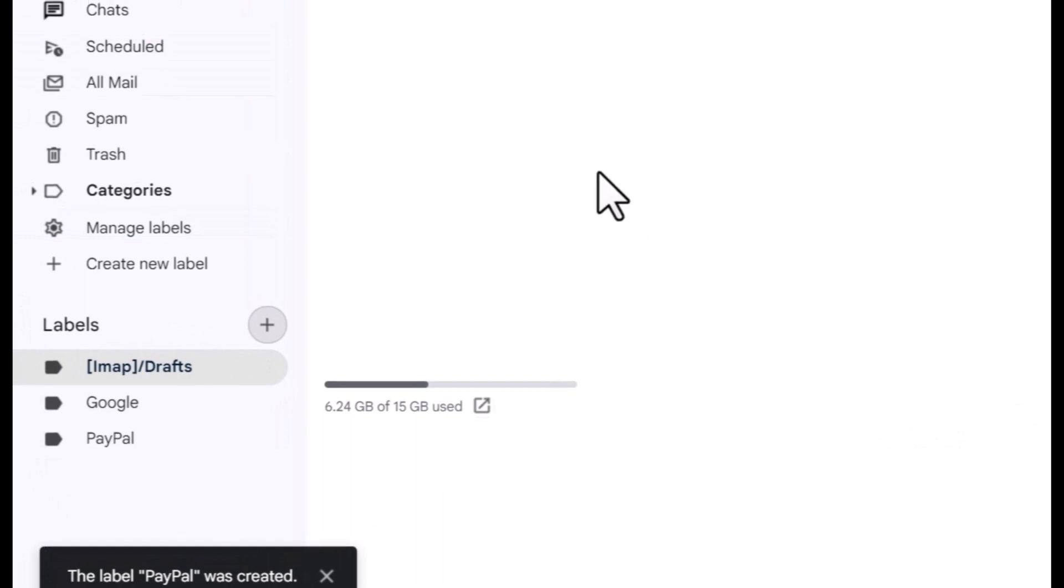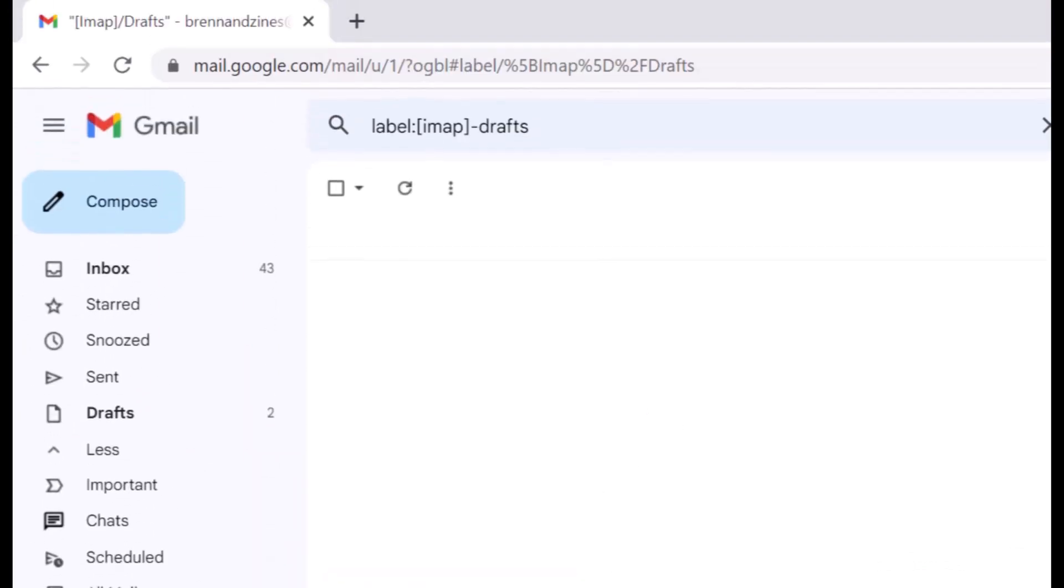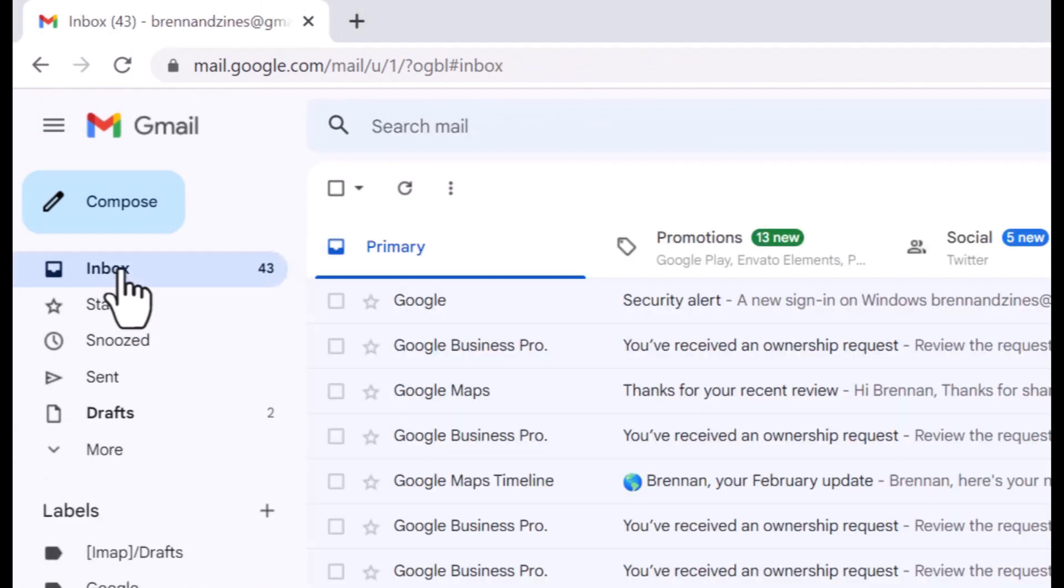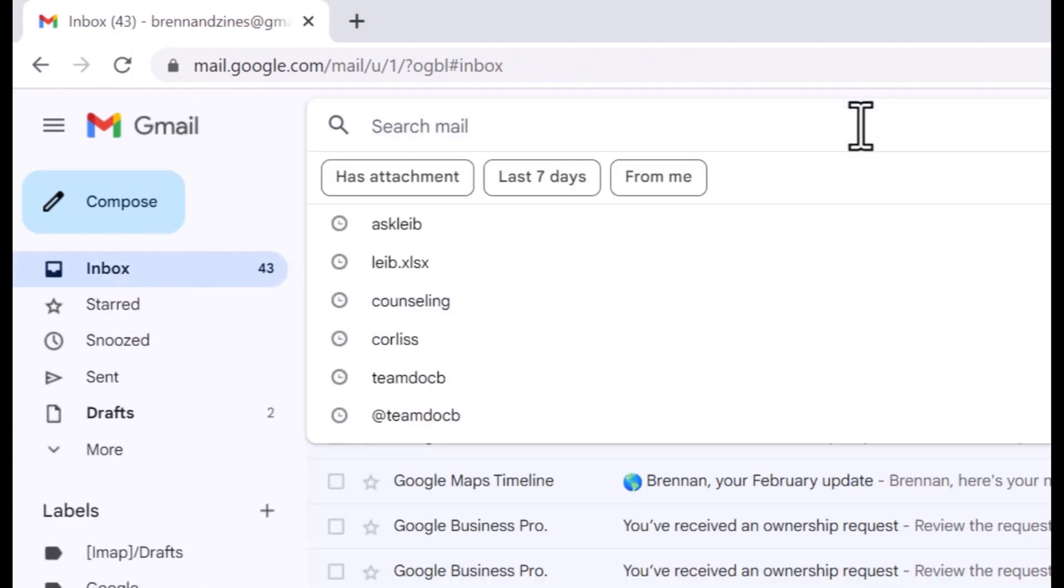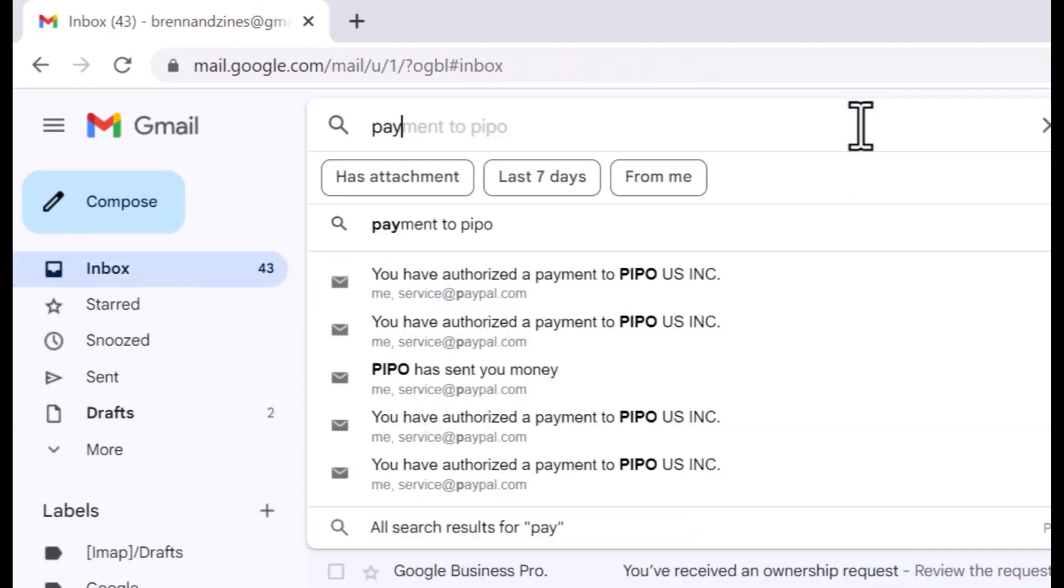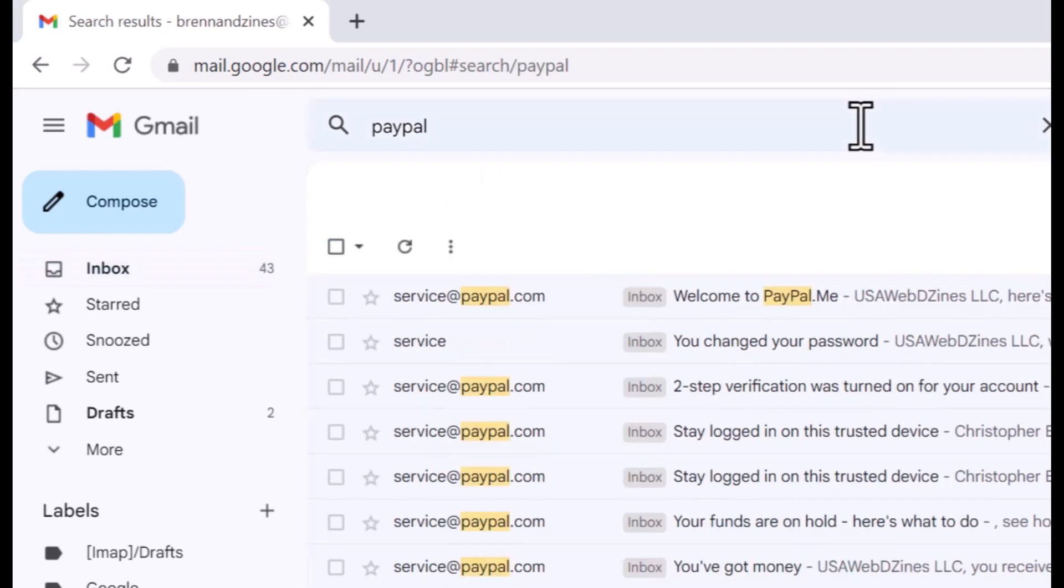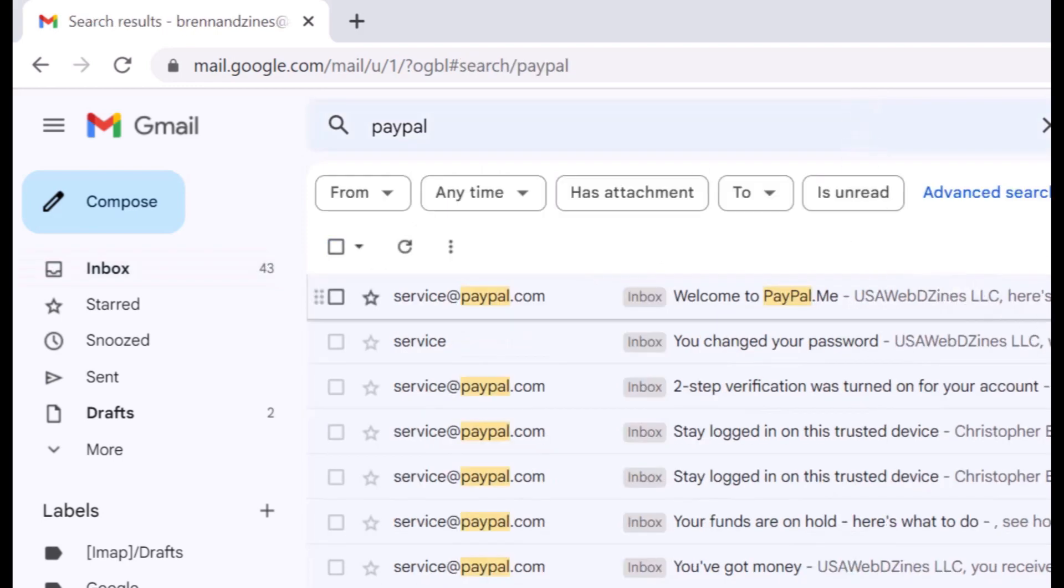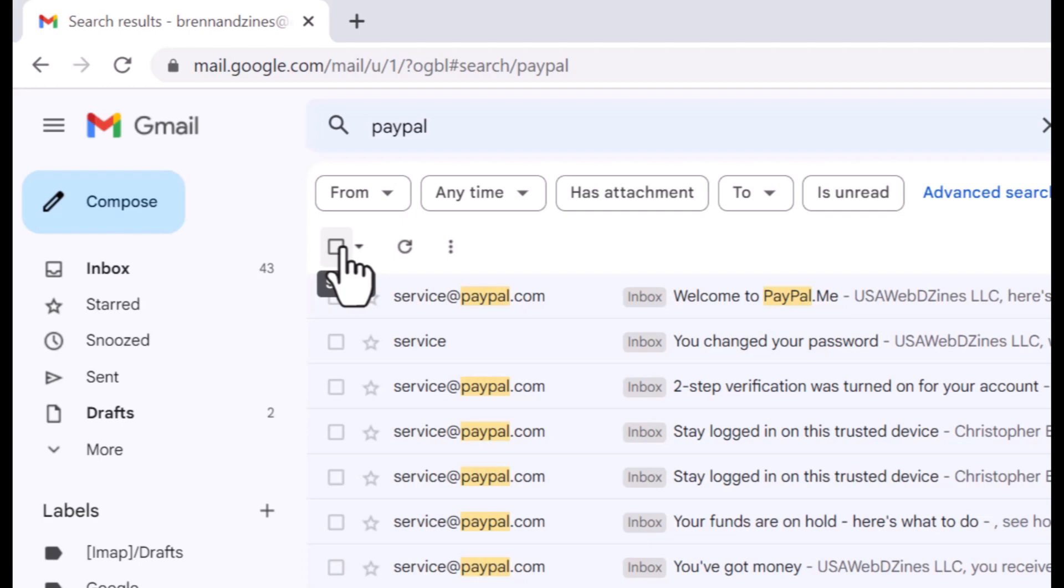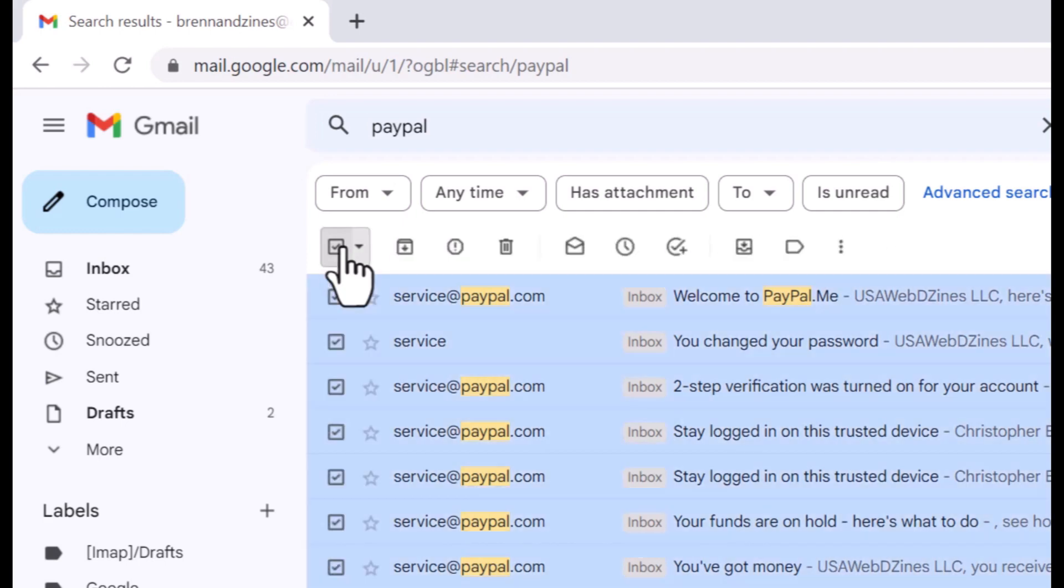Now I'm going to go to my inbox and show you how these will be organized. I'm going to go here to my inbox and type PayPal. We'll see what comes up for PayPal. And now, all of these, since they're from PayPal, I'm going to go ahead and select all of them.